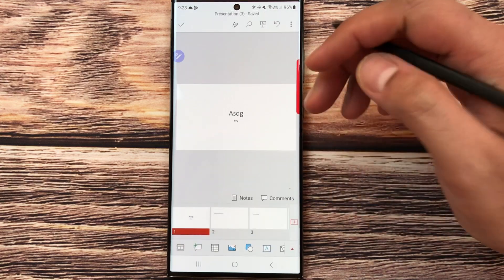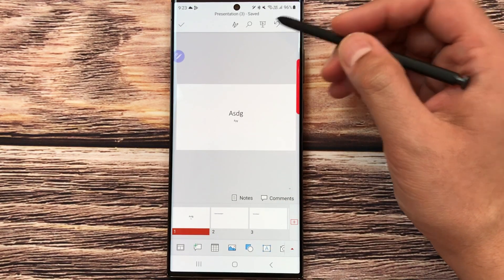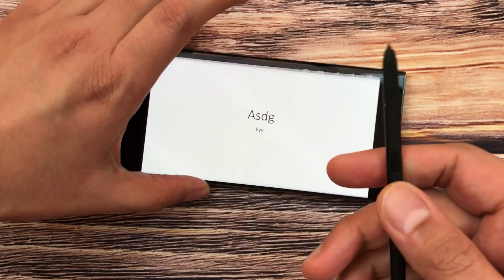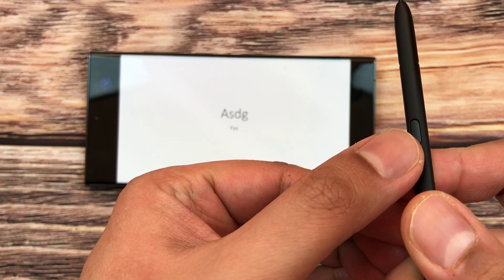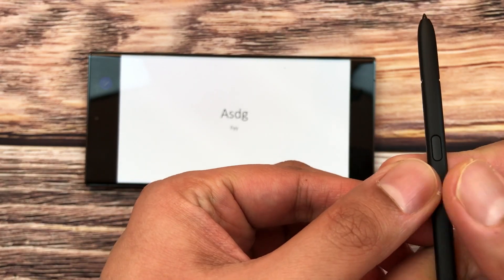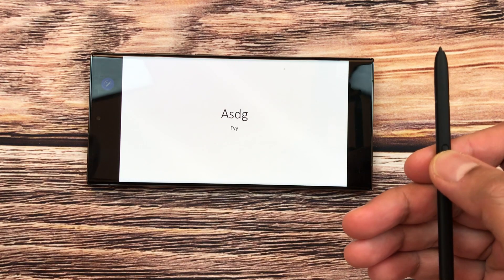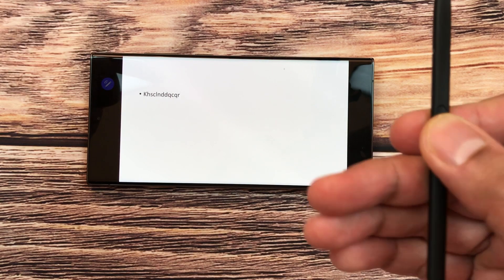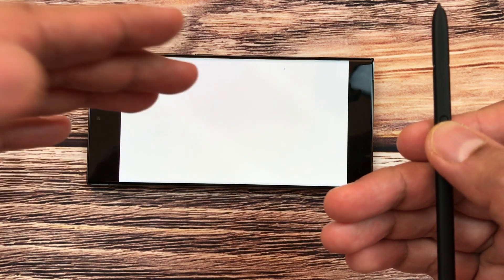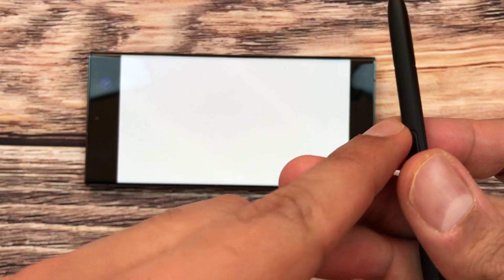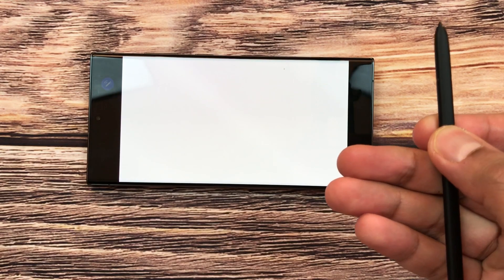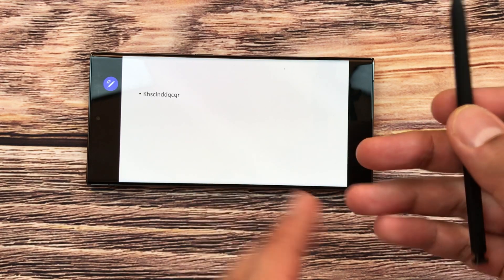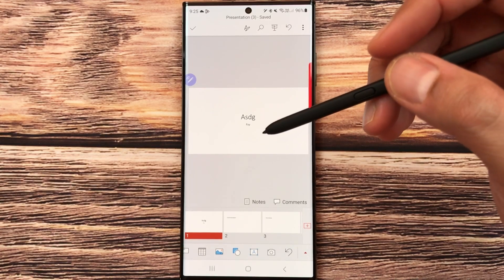If you are giving a presentation, select the Slideshow icon. In slideshow mode, you can use your S Pen button — press it once to go to the next slide without touching the screen. To go to the previous slide, press the S Pen button two times. This is how you can navigate slides using the S Pen.